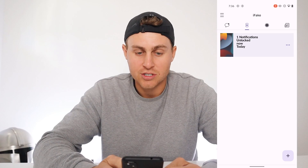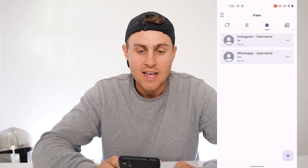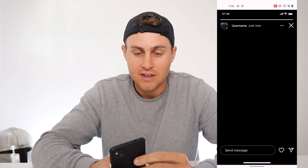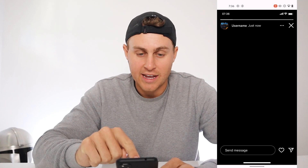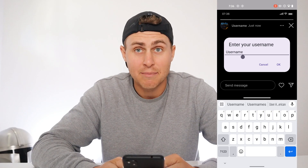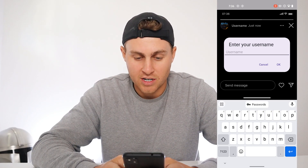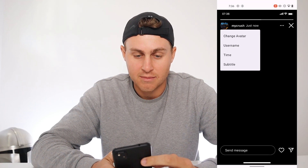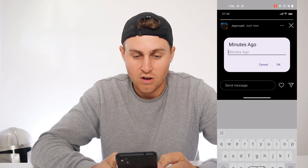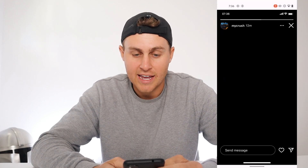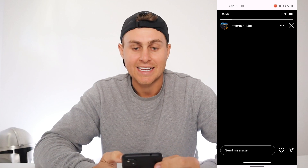Now there's also stories, so you can go here to Instagram and click on this, and you can go ahead and fake a story. What you can do is click on here, and then you can change the avatar and the username. So you can make this any single person you want — put it as your crush or whatever their username is. You can change the time to minutes ago, like 12 minutes ago, just like that. You can do everything — change the avatar and literally everything in that.